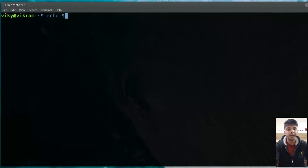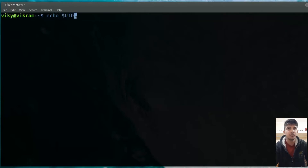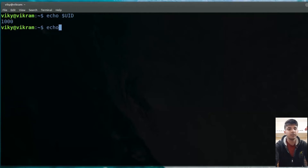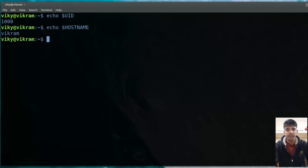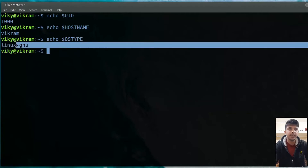Now we have $UID. In Linux, whenever a user is created, an associated unique ID is also created. So $UID will tell you the current user's unique ID. After that, if you want to know your computer name or hostname, you can use $HOSTNAME — my hostname is 'Vikram'. If you want to know your OS type, you can use $OSTYPE — mine is 'GNU/Linux'.